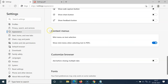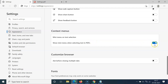If you want to disable this feature, go back to Settings, come to Context Menus under Appearance, and here we have 'Show mini menu when selecting text in PDFs.' You have to disable the toggle next to it — click on the toggle button and move the slider to the left. You can see it's now disabled.